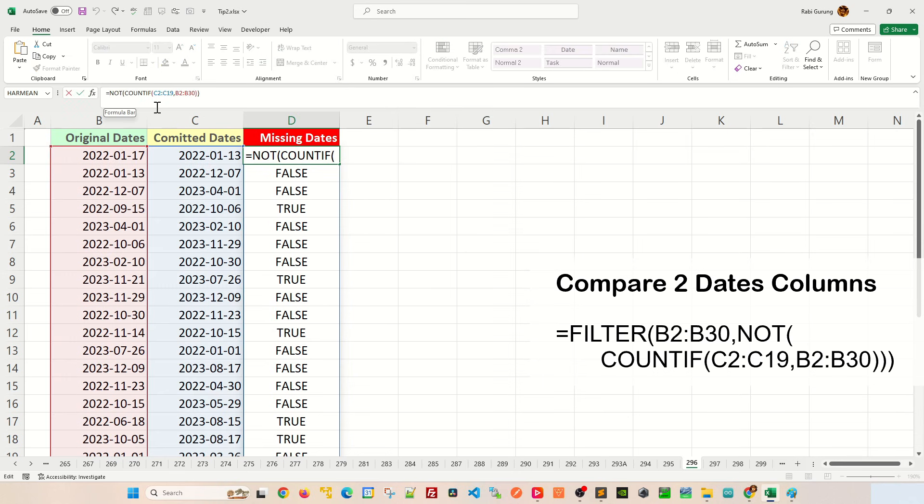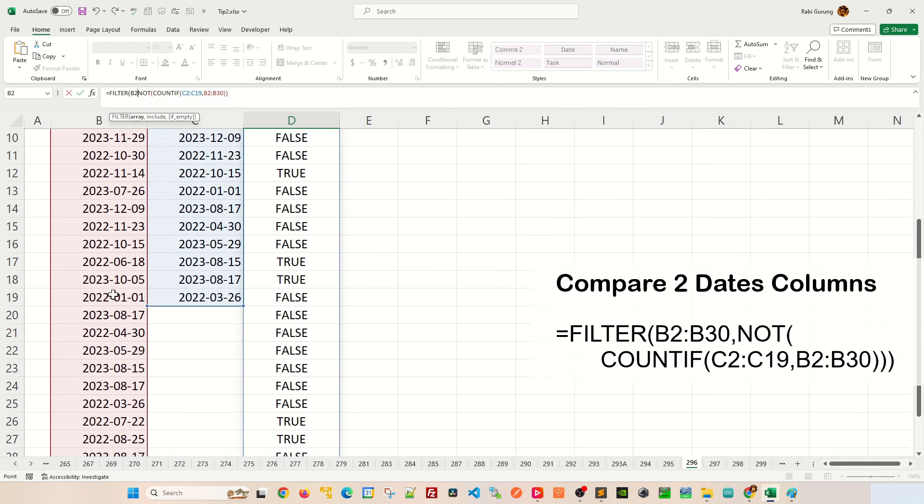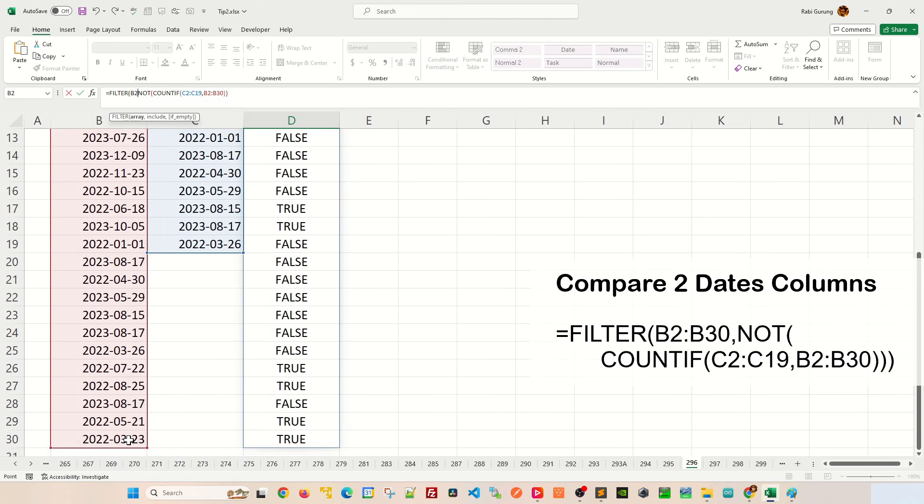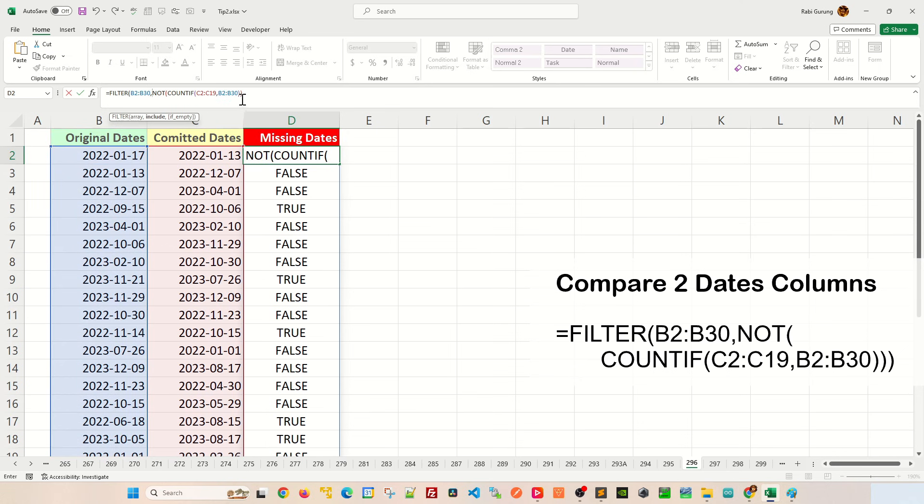Now all we have to do is to apply FILTER. And the first argument of the filter will be the original date itself, like this, comma. And the second argument will be the NOT COUNTIF, and then close parentheses for filter.